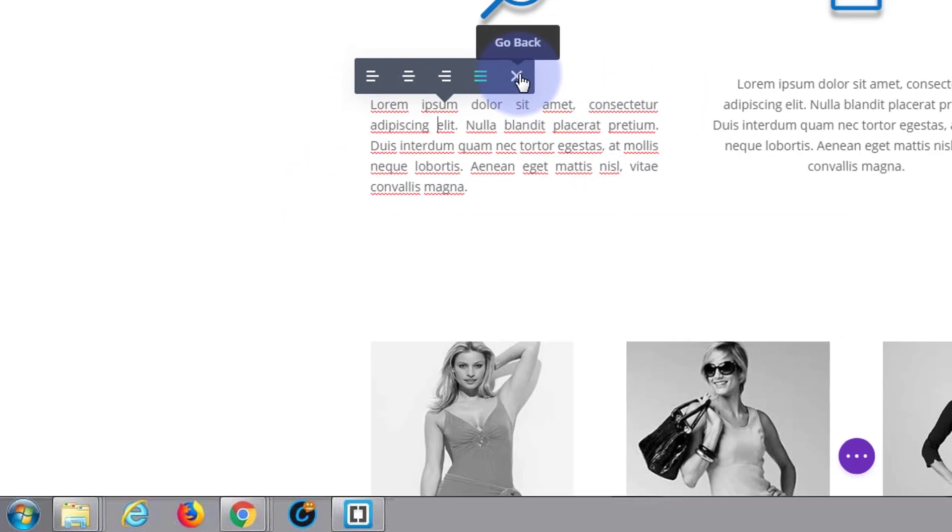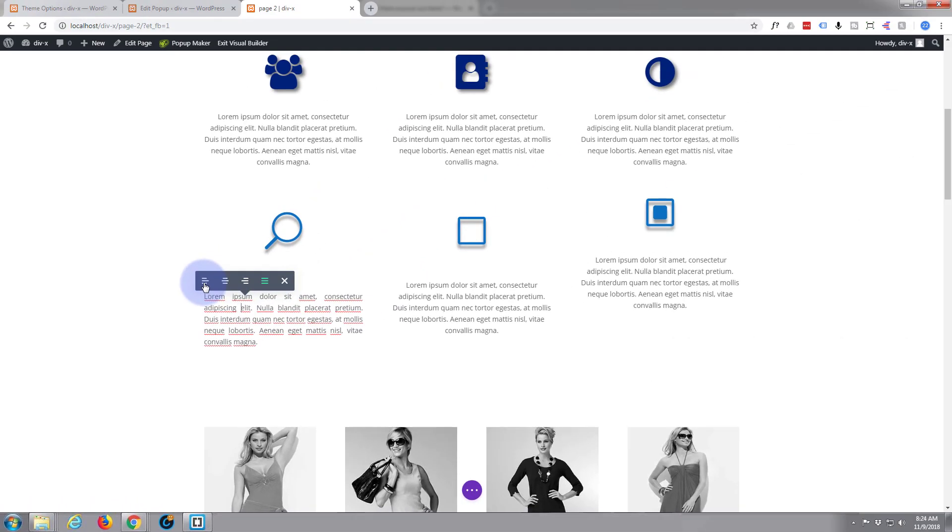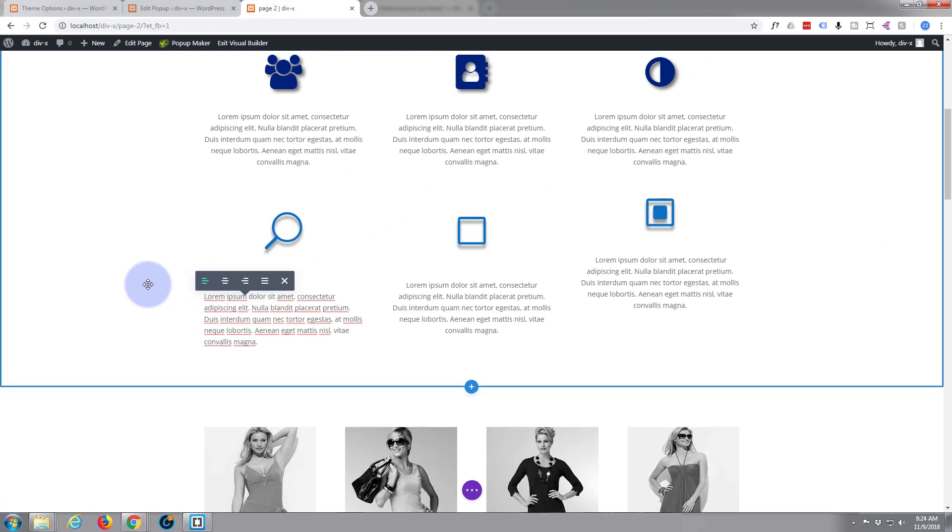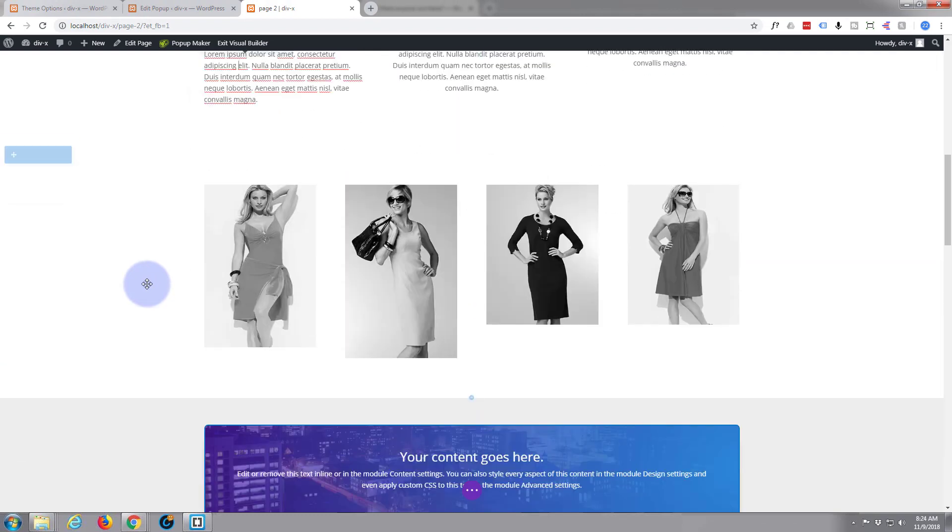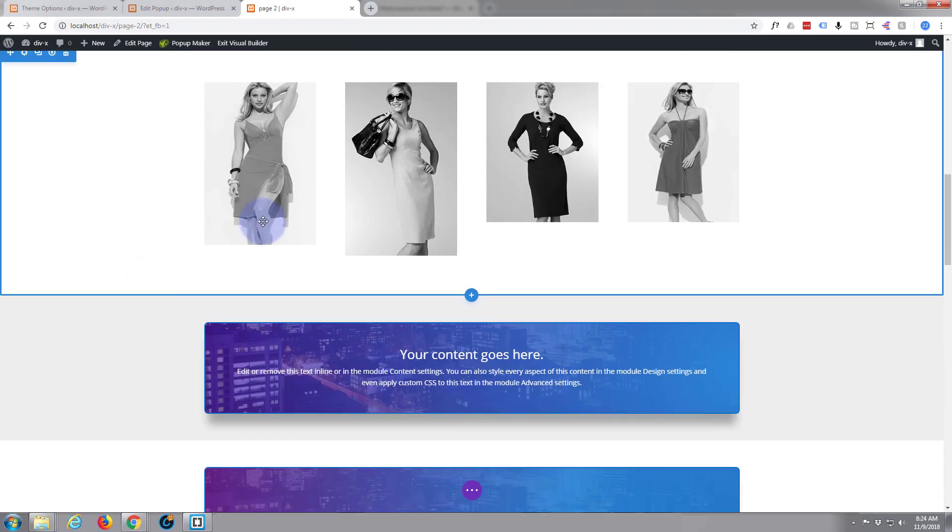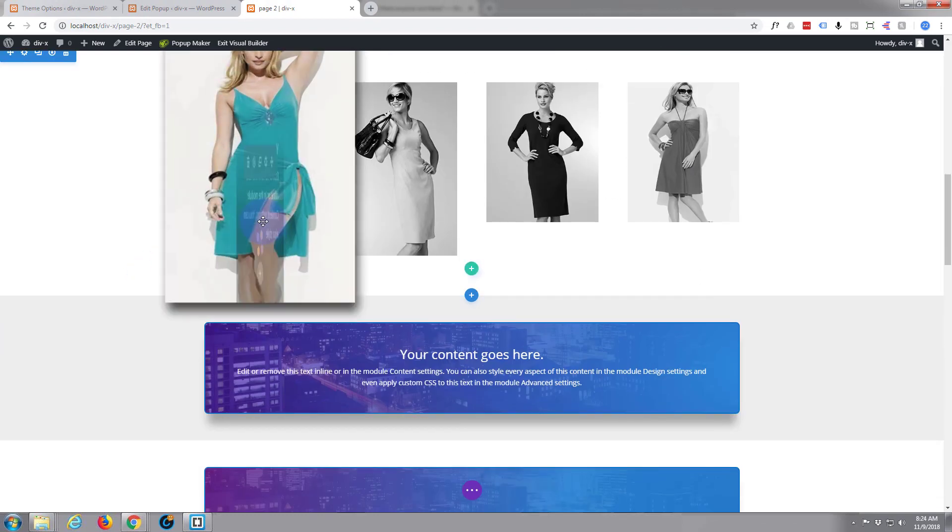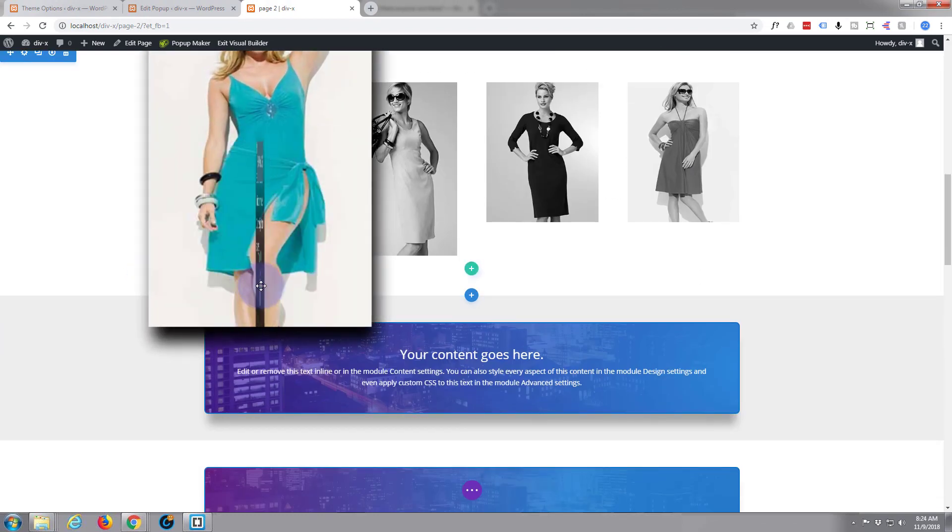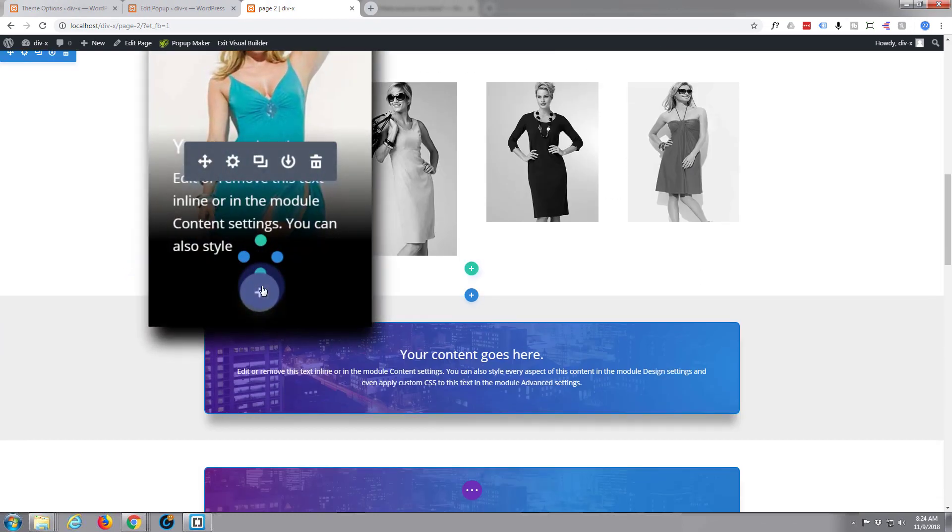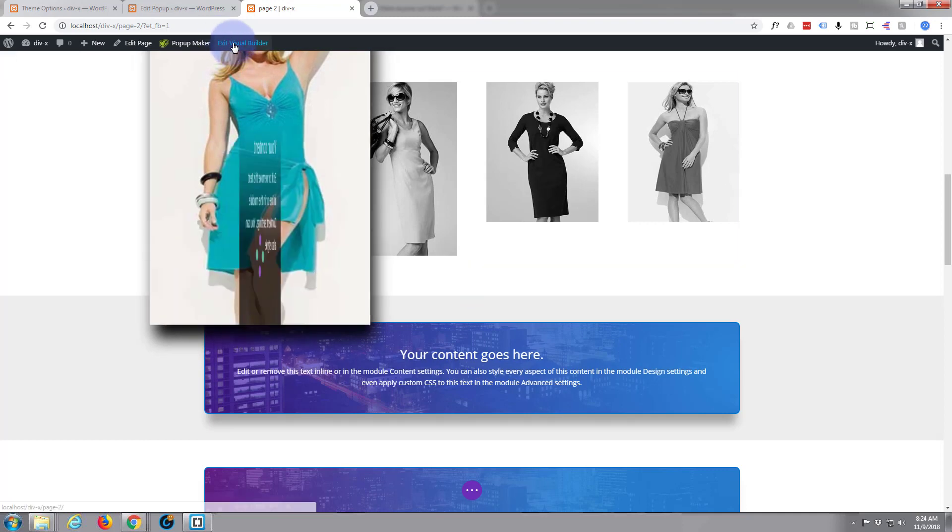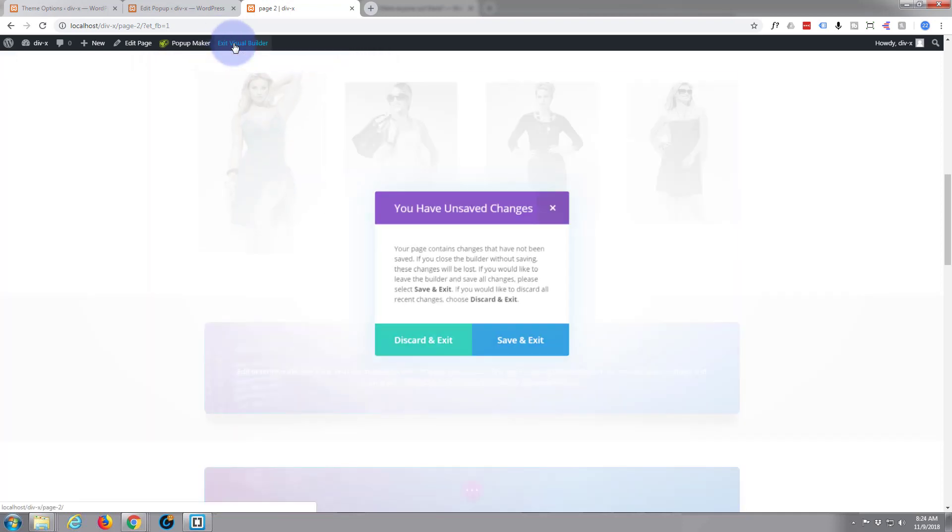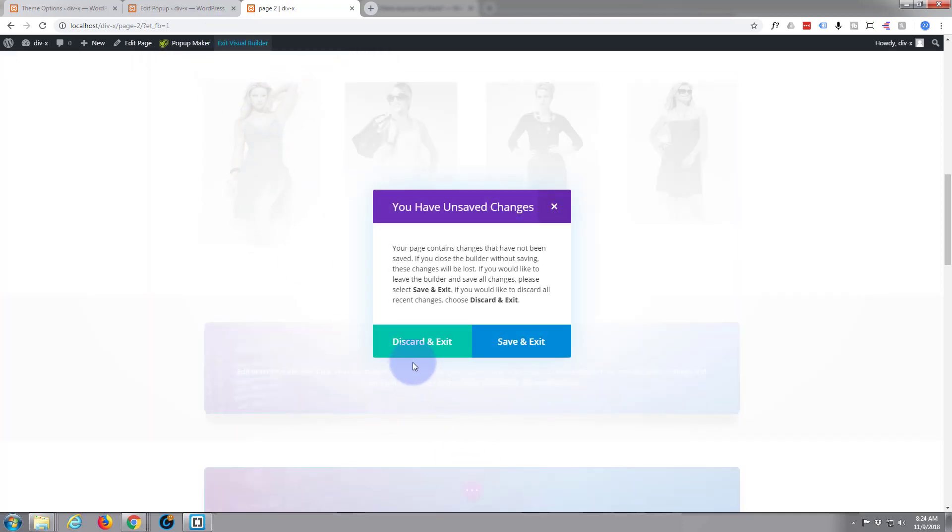But that's not what we want. We want to do it to this actual pop-up. So let's exit the visual builder. I'm not going to save my changes.